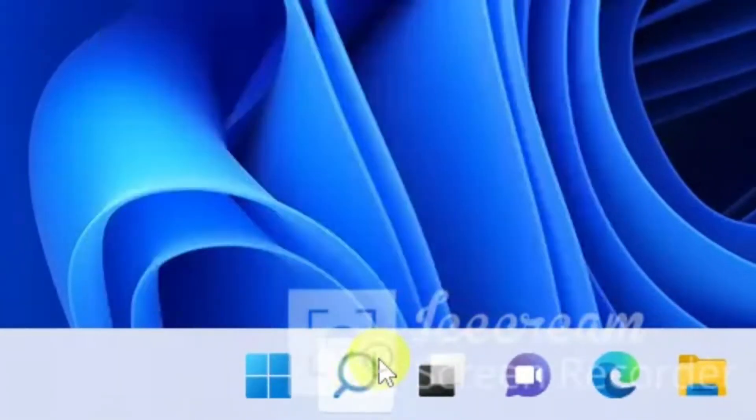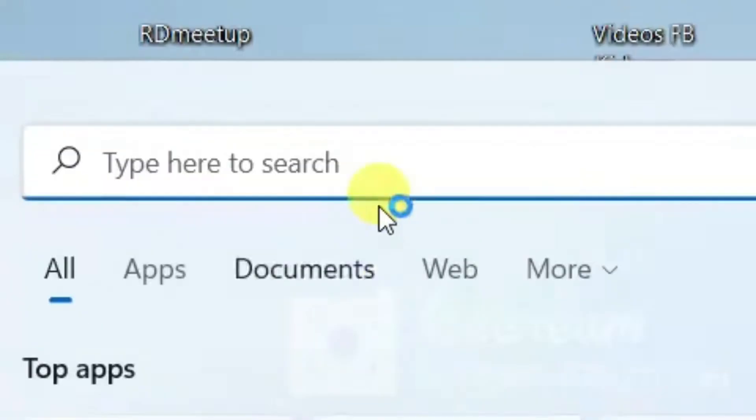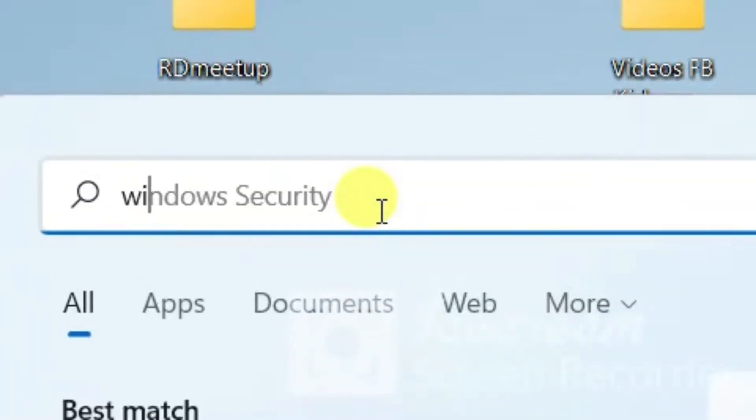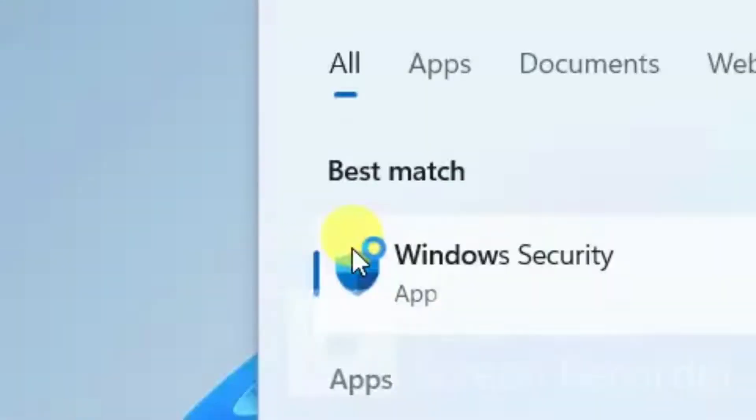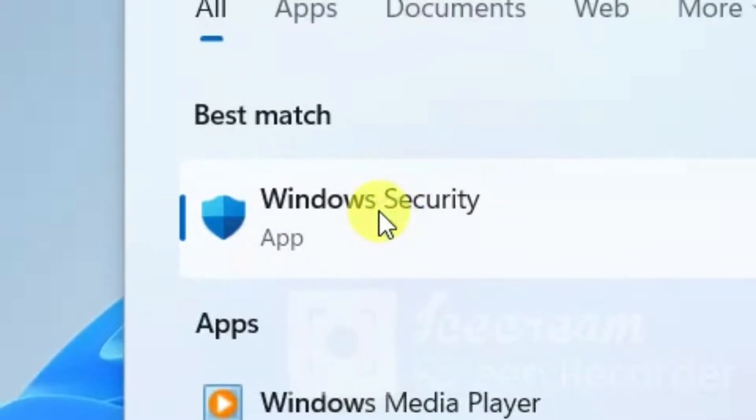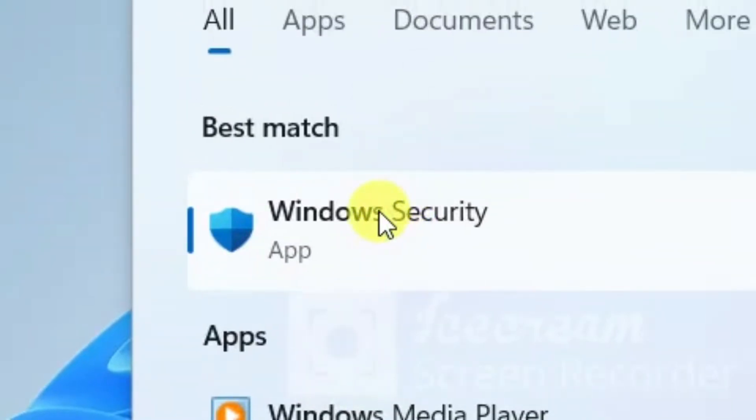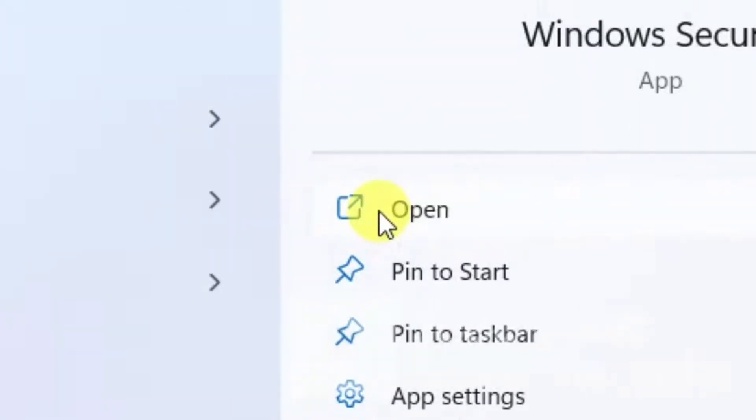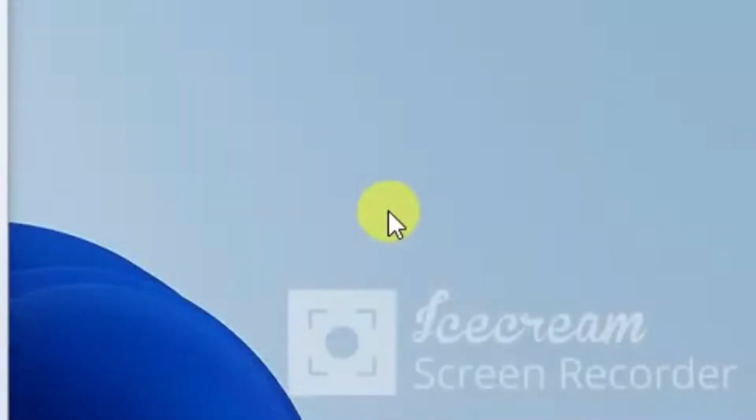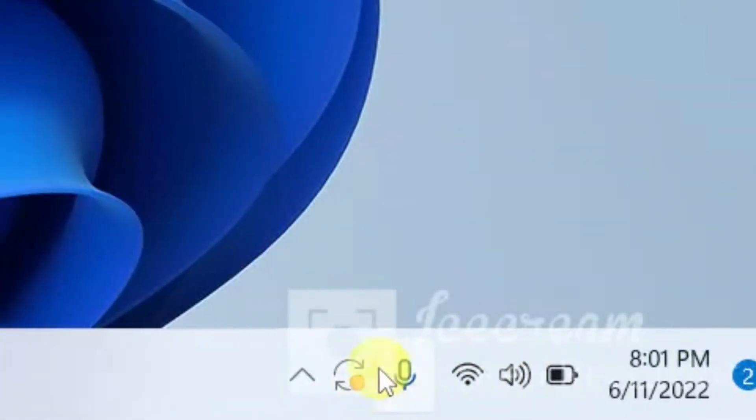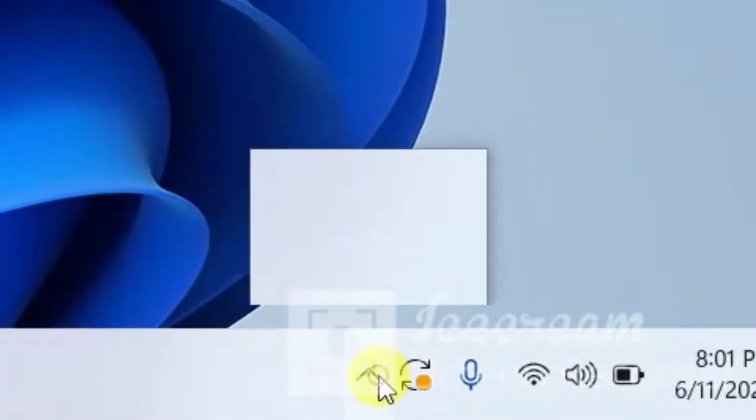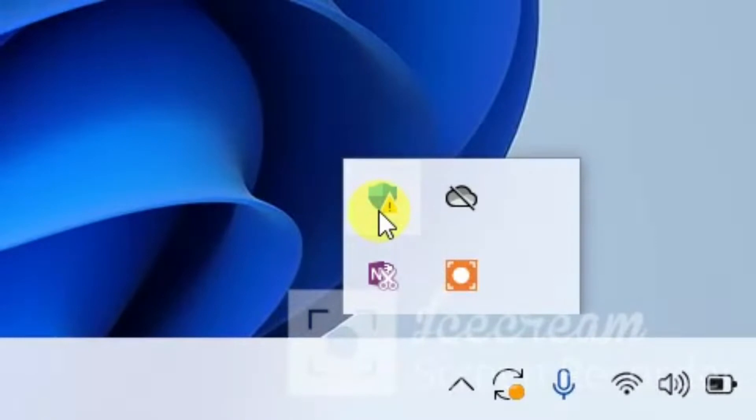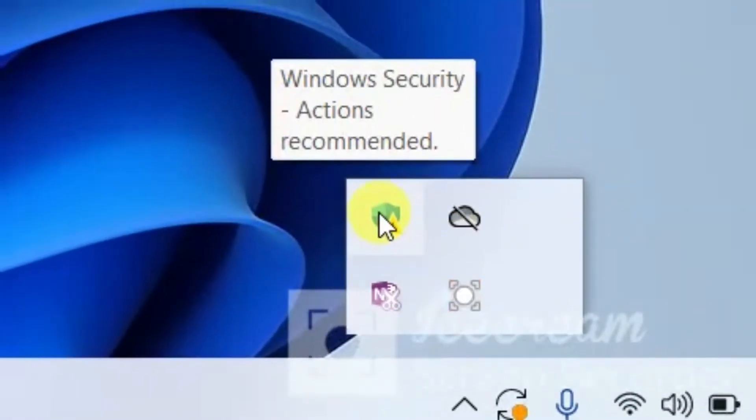So we are going to search Windows Security in the search bar and try to open it, but it's not opening. It's not opening here also, so let's try from the notification bar. Here is the notification bar and it's not working here also.